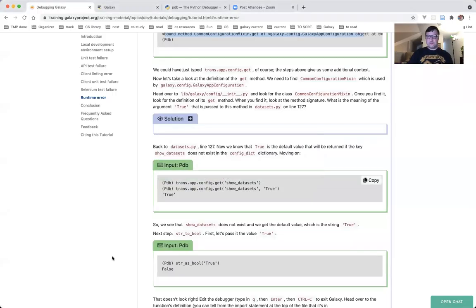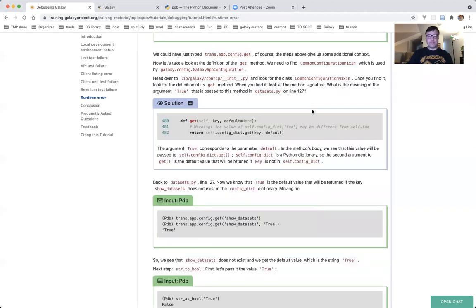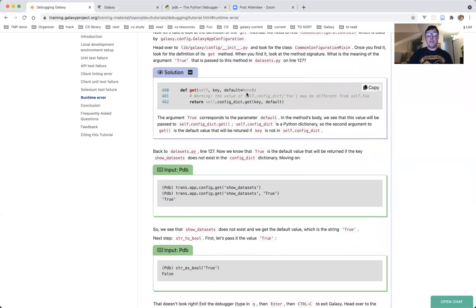You see that 'True' is in fact the parameter which is called default. This default is passed on line 482 to self.config_dict.get as the second argument. The argument 'True' corresponds to the parameter default. In the method's body, the value will be passed to self.config_dict.get. Now, self.config_dict is a Python dictionary, and the get method called on a Python dictionary uses the second parameter as the default value returned if the key is not in the dictionary.